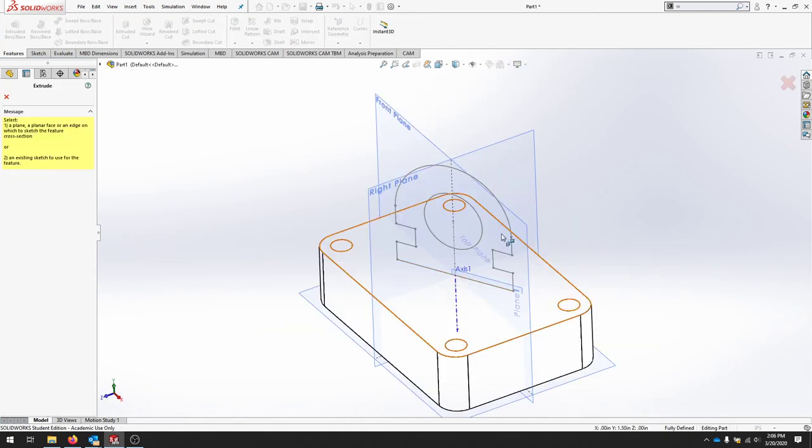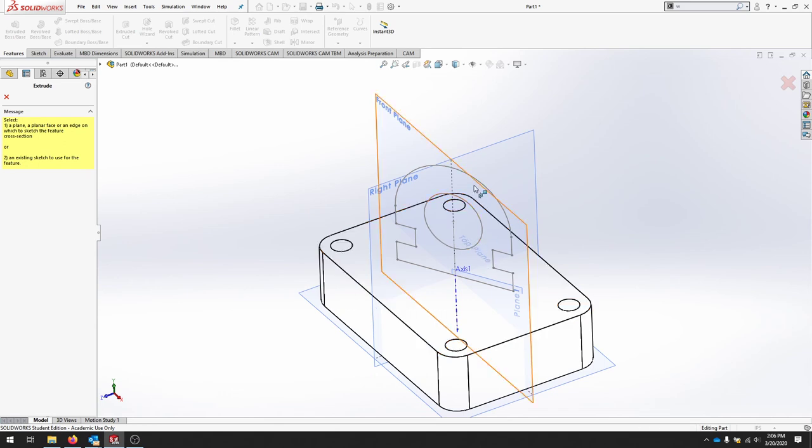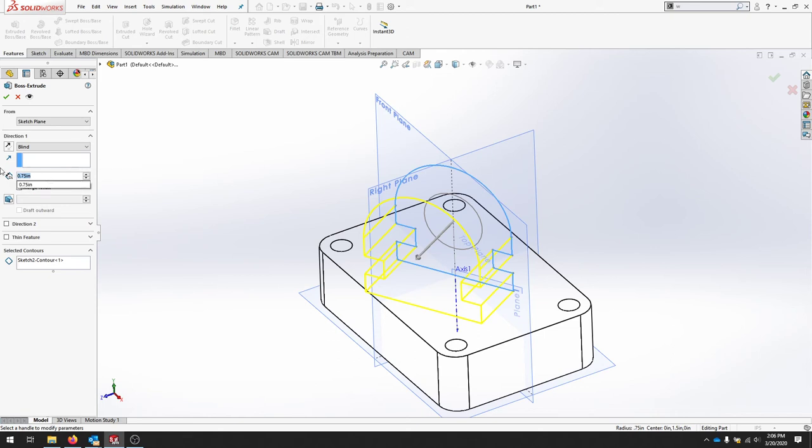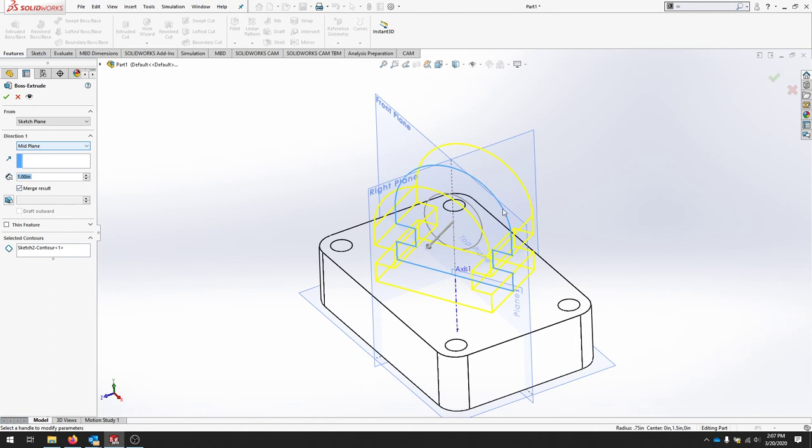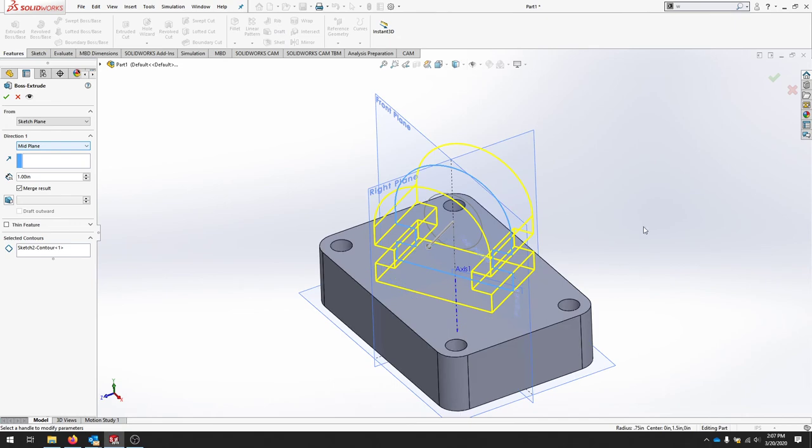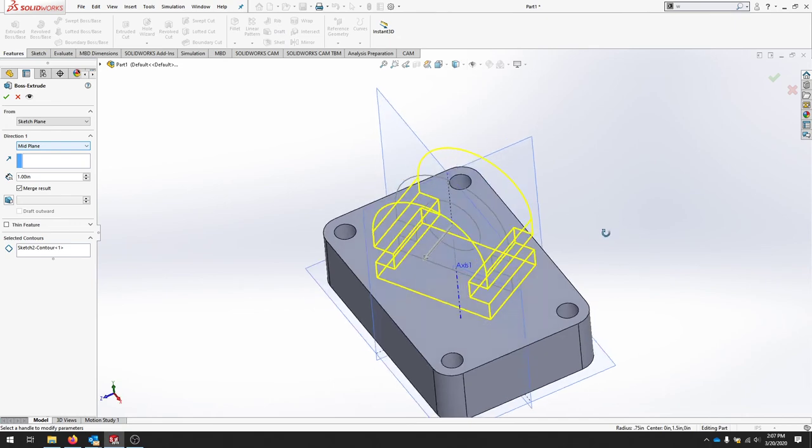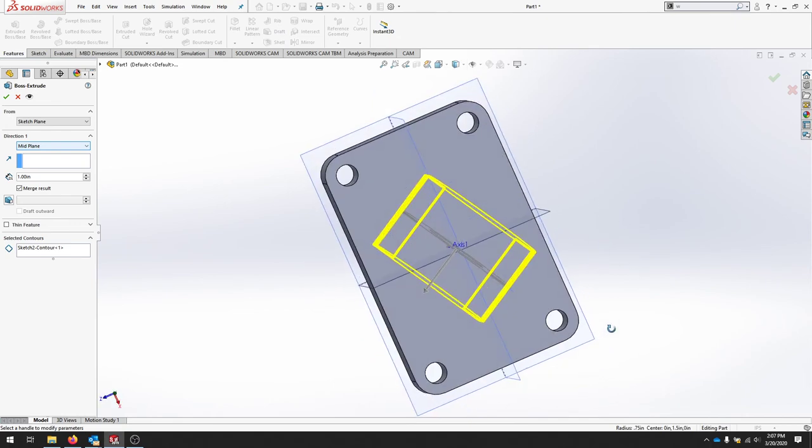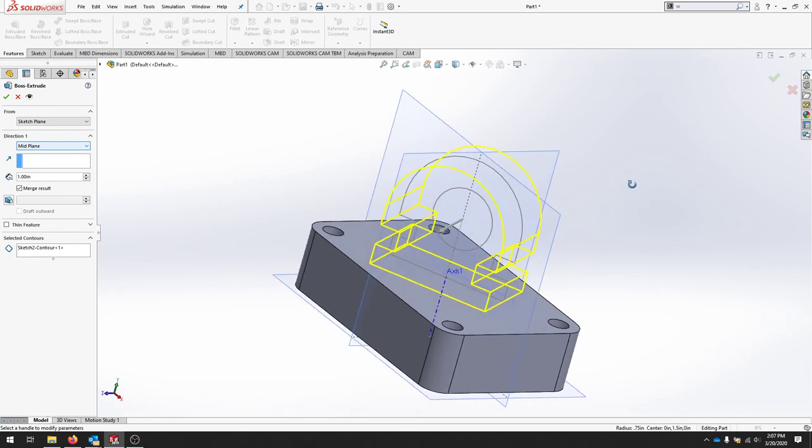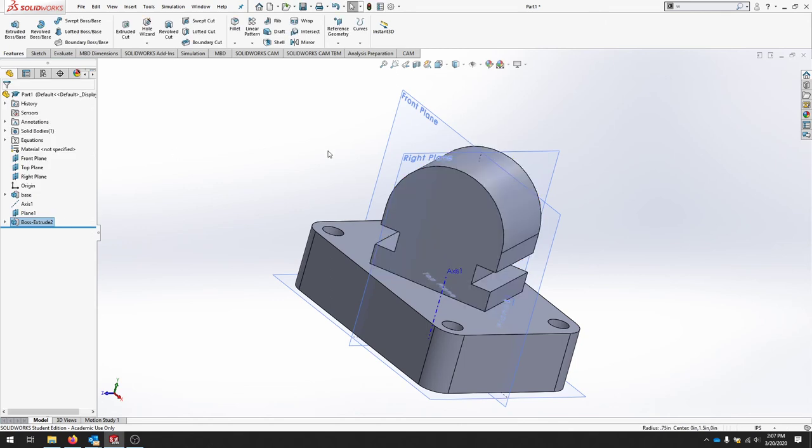Extrude this here. We have our part here. And we want to extrude this one inch. And we're going to say mid-plane so it splits the difference. I'll switch to shaded edges so you can see what's starting to occur. And we'll extrude it and see what happens.